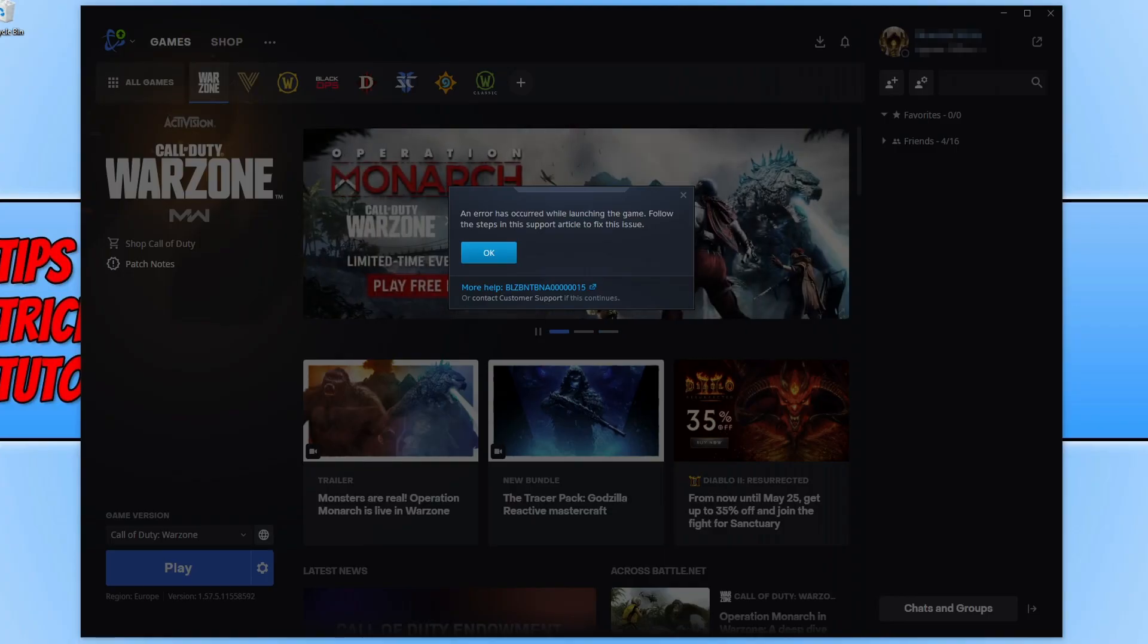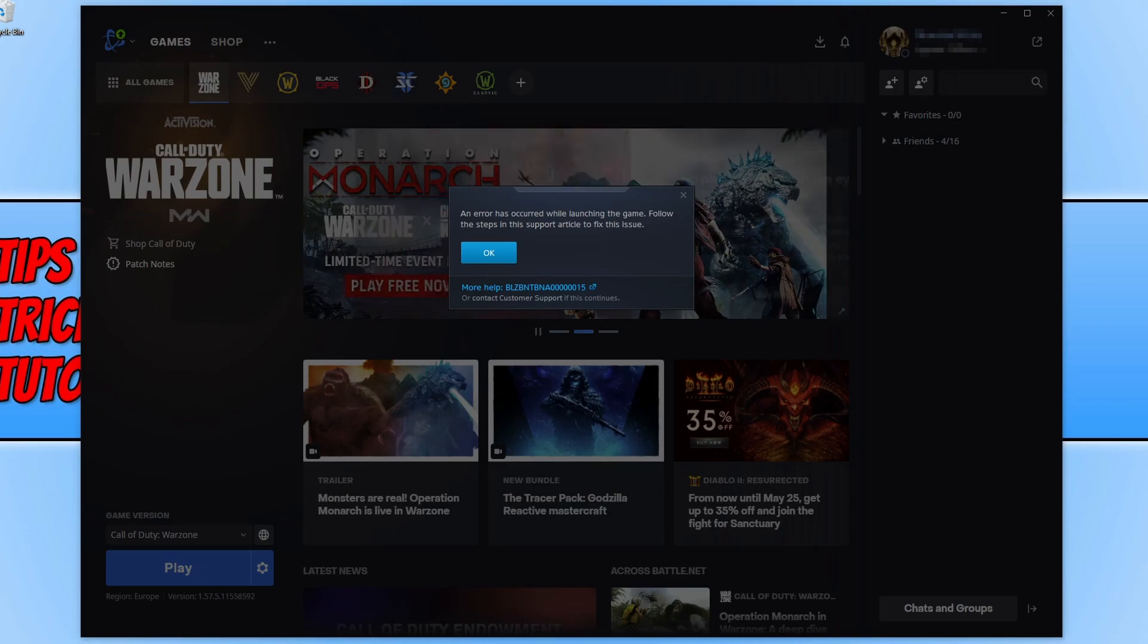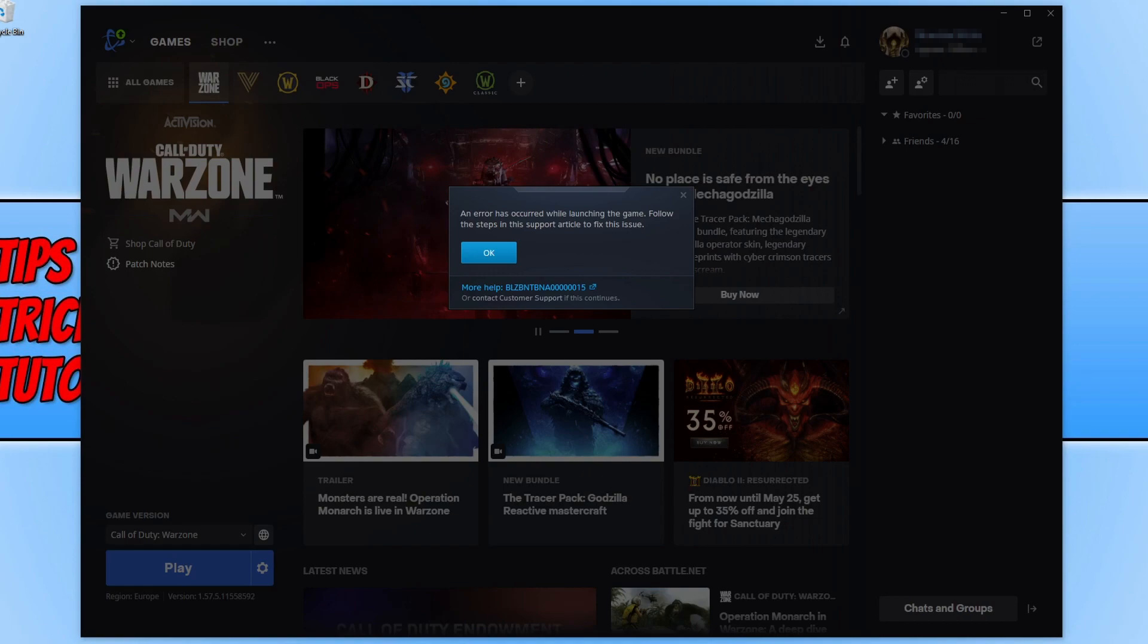In this video I'll be showing you how to fix the error BLZBNTBNA 6015 when trying to launch Call of Duty Warzone on your Windows PC.